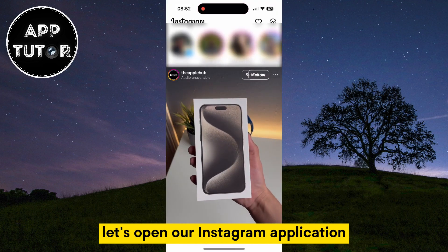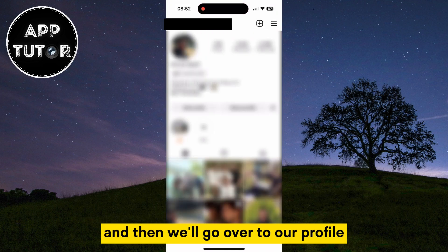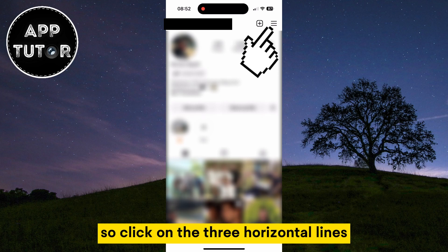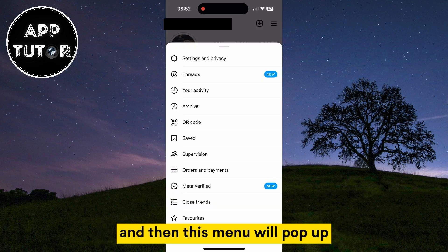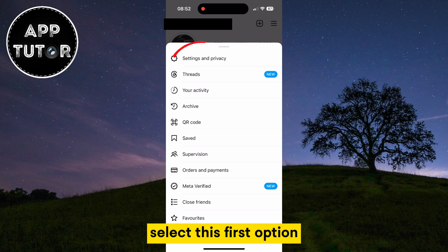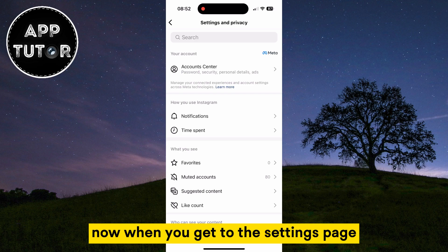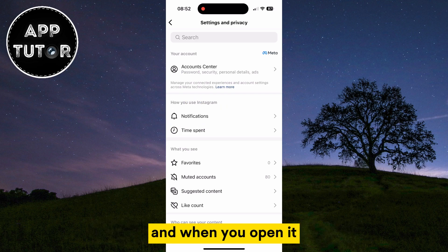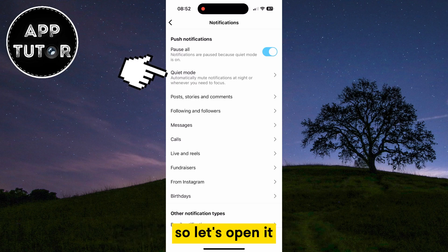Let's open our Instagram application and then go over to our profile. We have to go to our settings, so click on the three horizontal lines at the top right corner of the screen, and then this menu will pop up. Select the first option, which is Settings and Privacy. Now when you get to the settings page, find the notification section and when you open it, you'll see the quiet mode option, so let's open it.